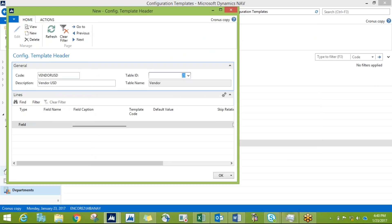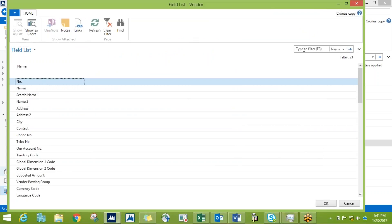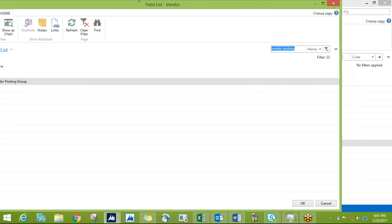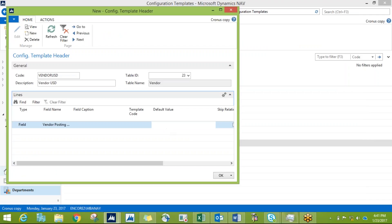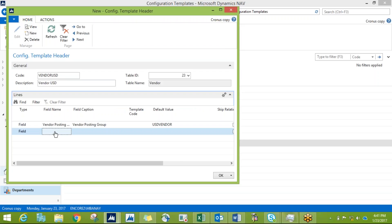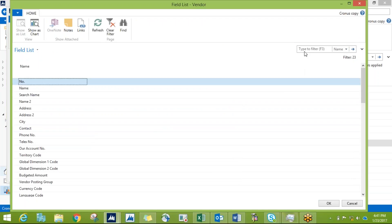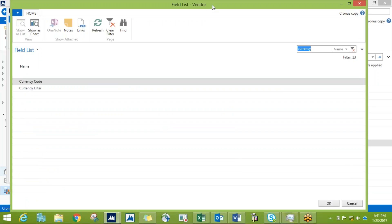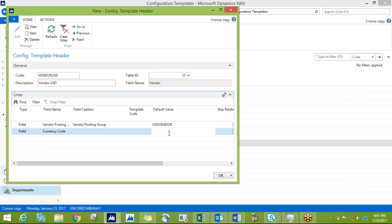Then add a description and identify the table. In NAV, the vendor table is Table ID 23. The fields I want to populate immediately when creating a new vendor would be the vendor posting group — I press this line and it displays the full field list, choose Vendor Posting Group, press OK, and set the default value to USD Vendor.